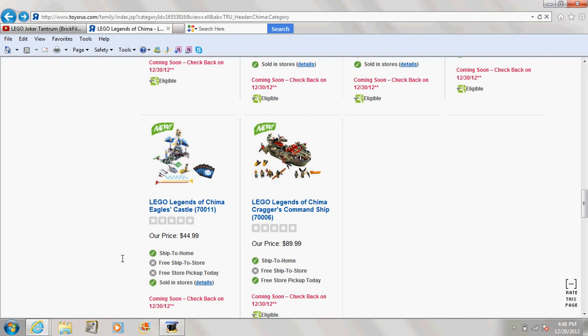Ninjago and Legends of Chima compared to DC Super Heroes - I love the DC and Marvel lines and love all the Teenage Mutant Ninja Turtles stuff. It says sold in stores.